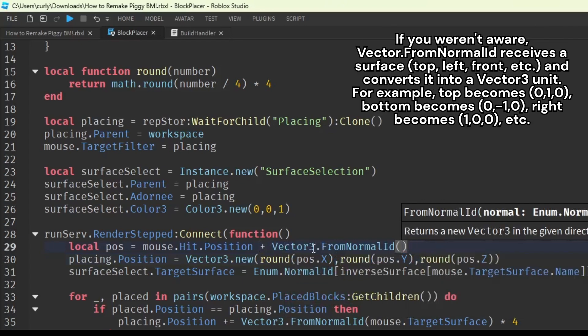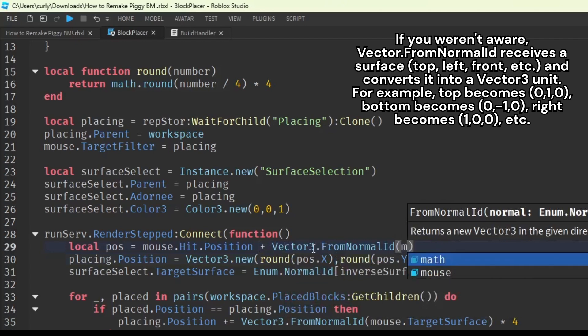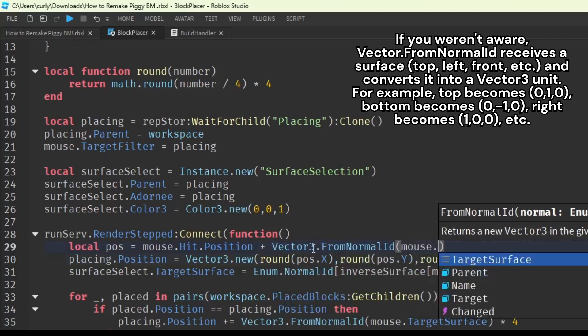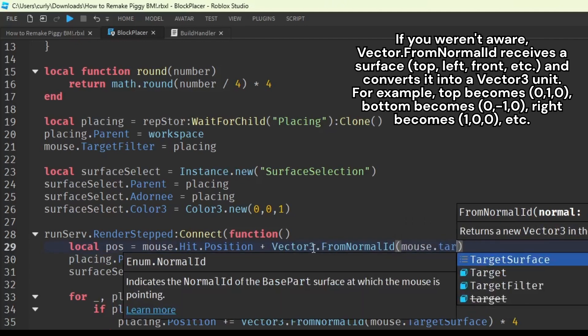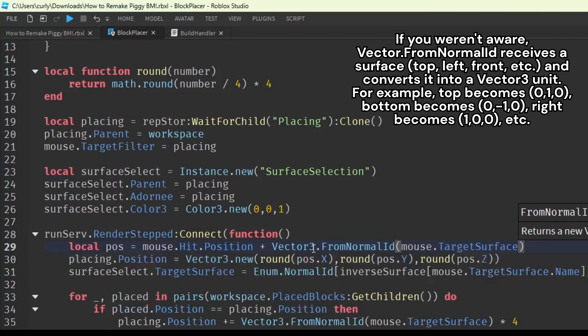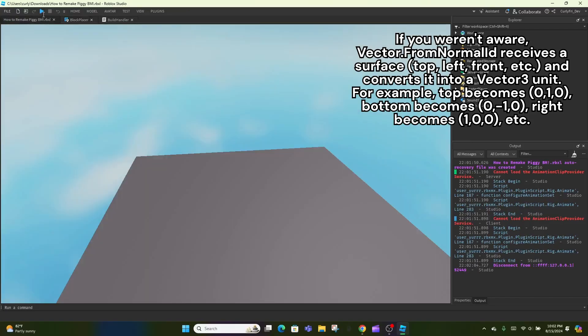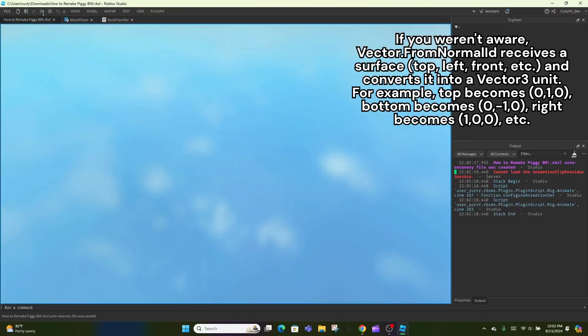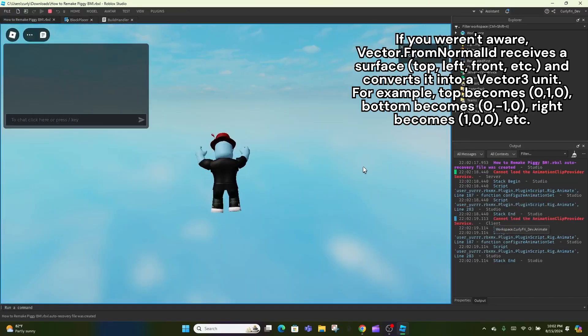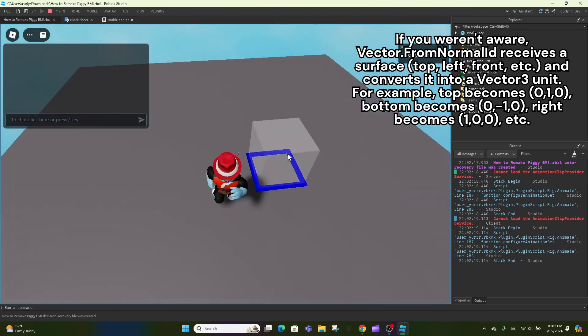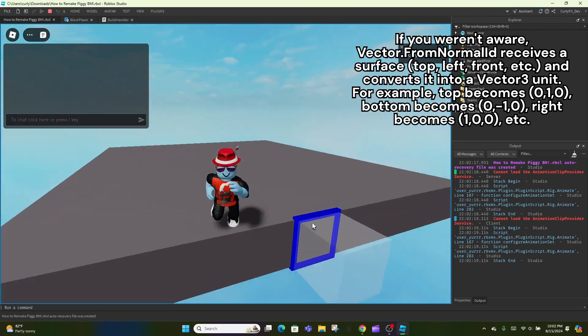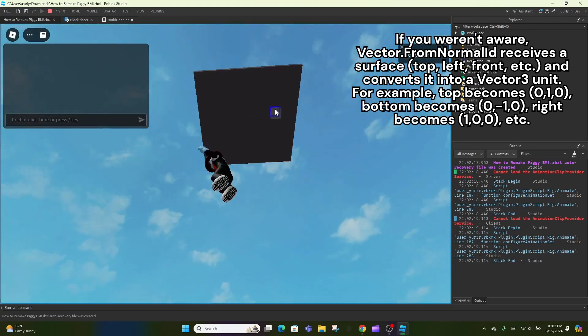If you weren't aware, vector.fromnormalid receives a surface—top, left, front, etc.—and converts it into a vector 3 unit. For example, top becomes 0, 1, 0. Bottom becomes 0, -1, 0. Right becomes 1, 0, 0, etc.